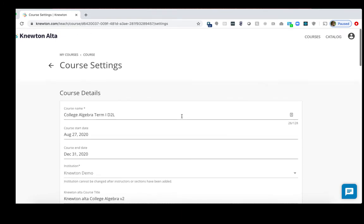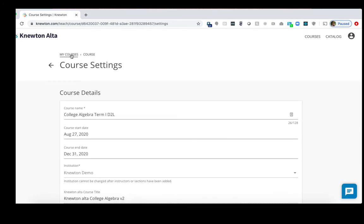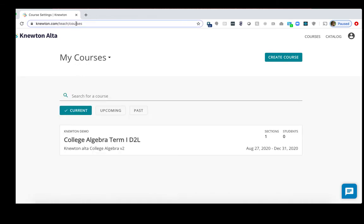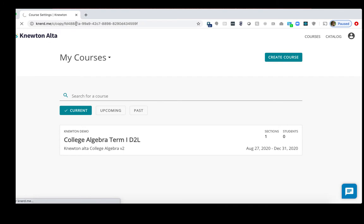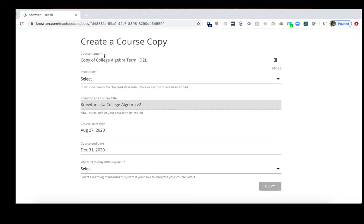I recommend scrolling up to the top and going back to the home page by clicking My Courses. Then put that link in the URL of the browser and click Enter. In this screen, make adjustments for Term 2 or Semester 2.